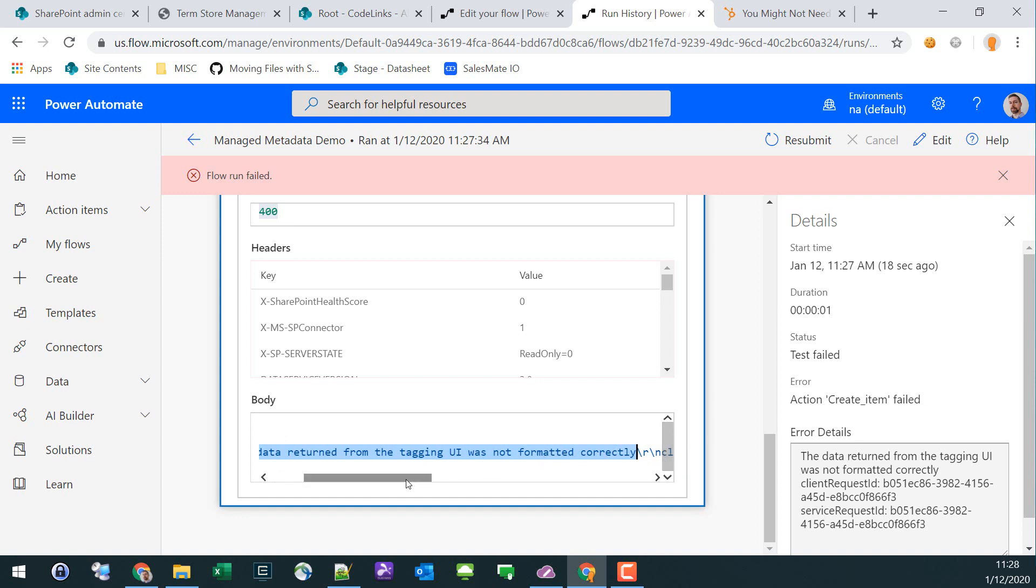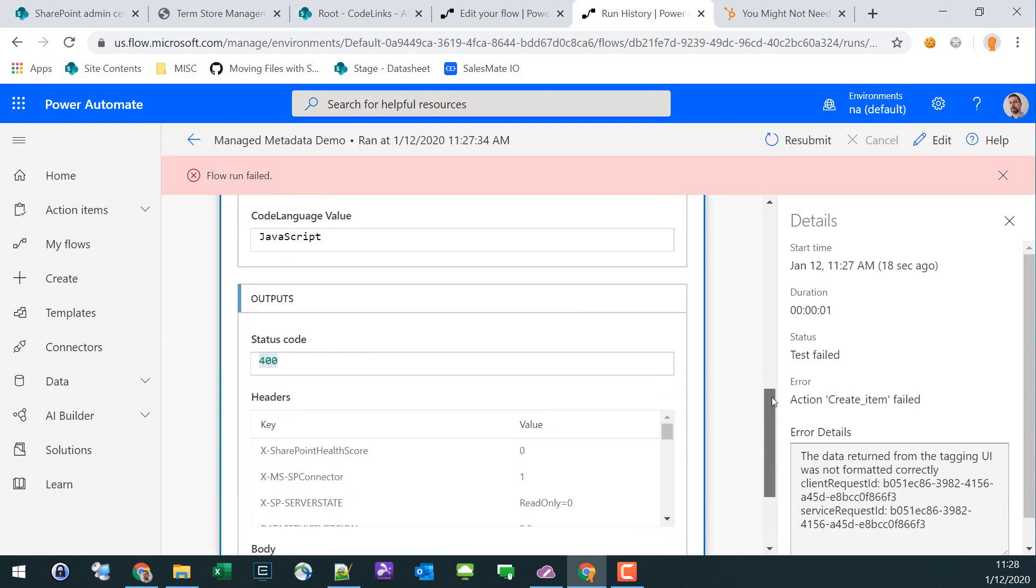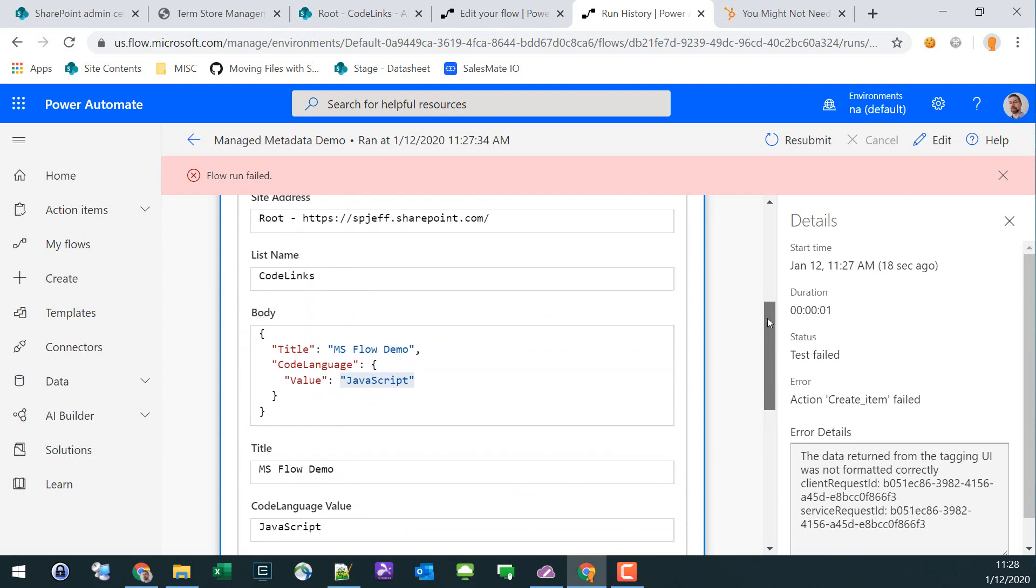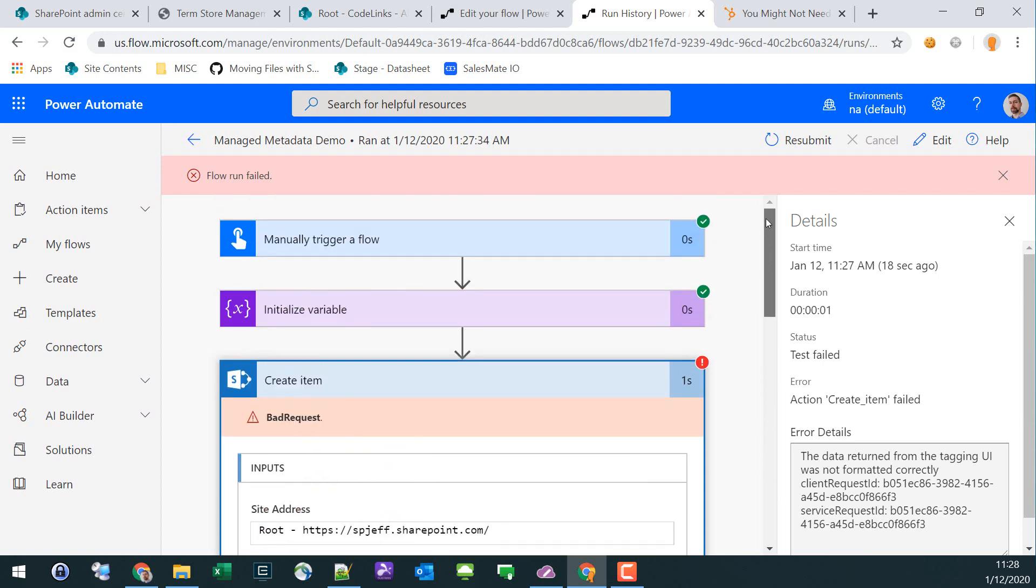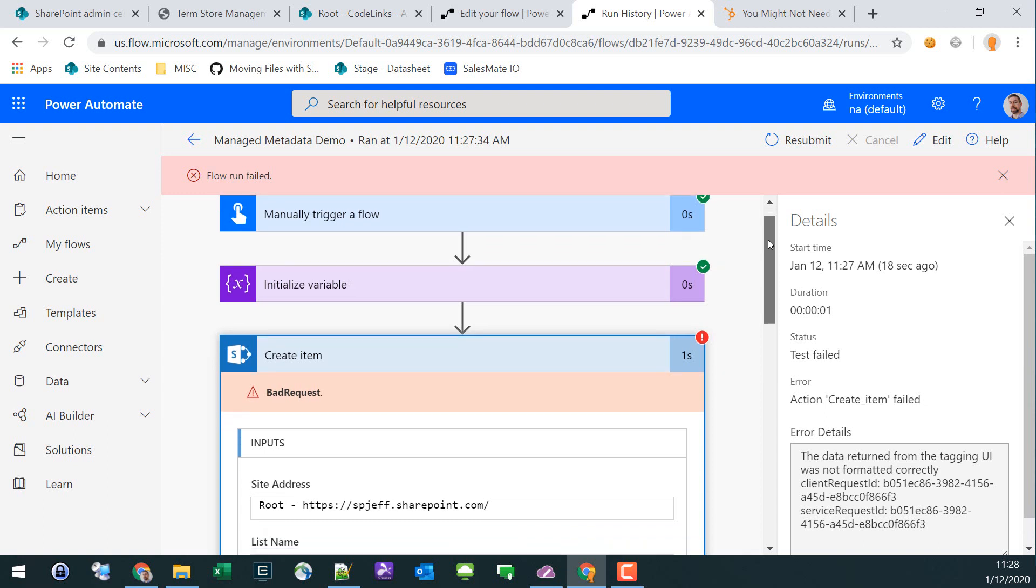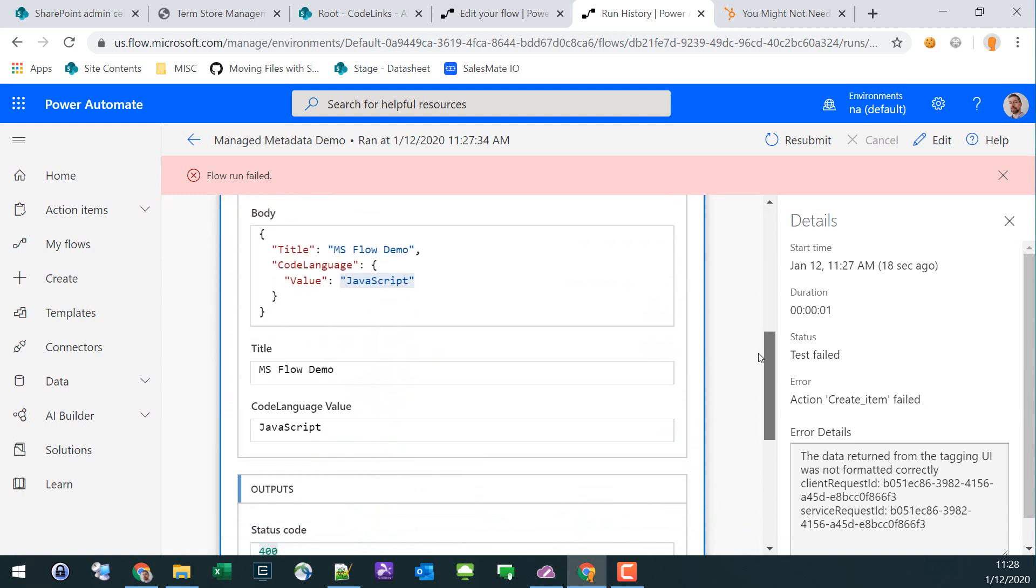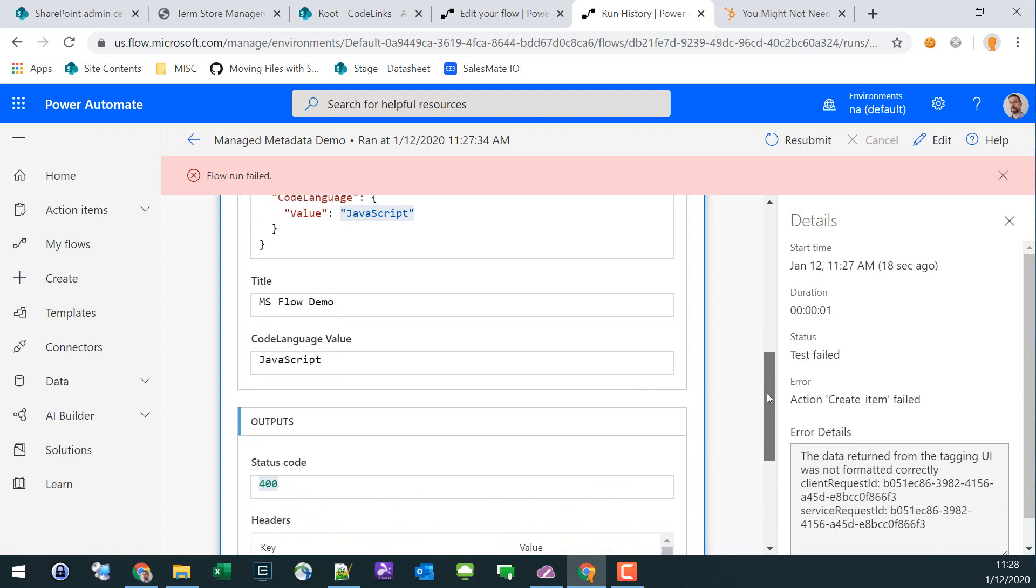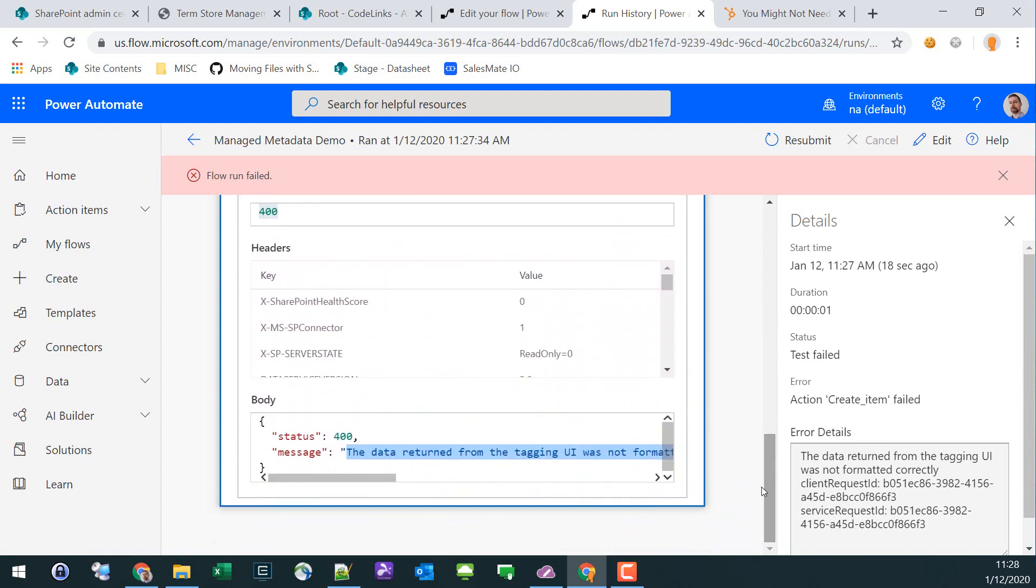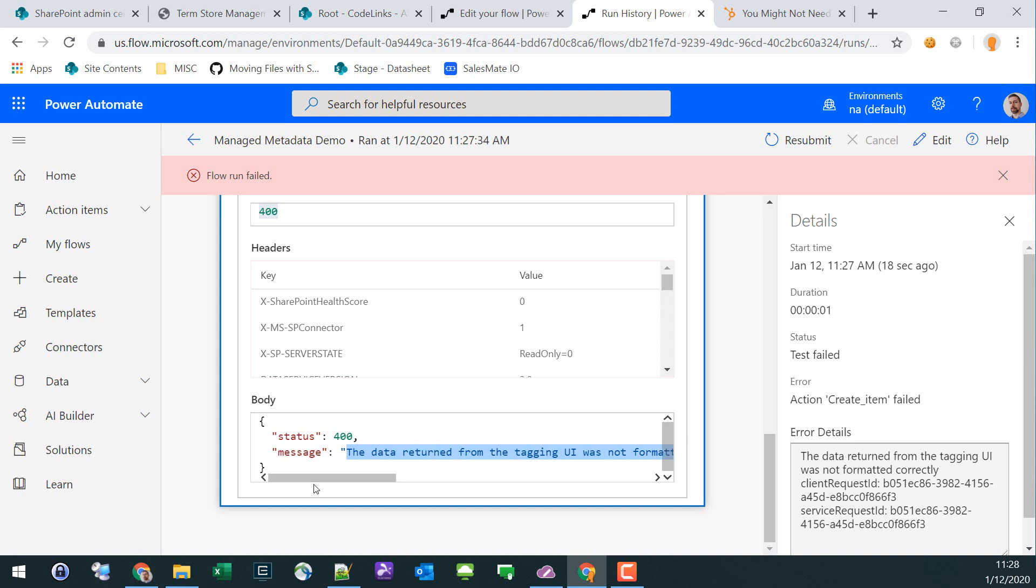What it's trying to get at is that we didn't provide the GUID number of the term. Something important to know with managed metadata is you can rename the display name, the string, and have all the current references remain intact because SharePoint's actually tracking that as a GUID number, not a string. Here we're only providing a string, so it needs a little more. The way to fix this is to send over the string value, a vertical pipe, and then the GUID number.